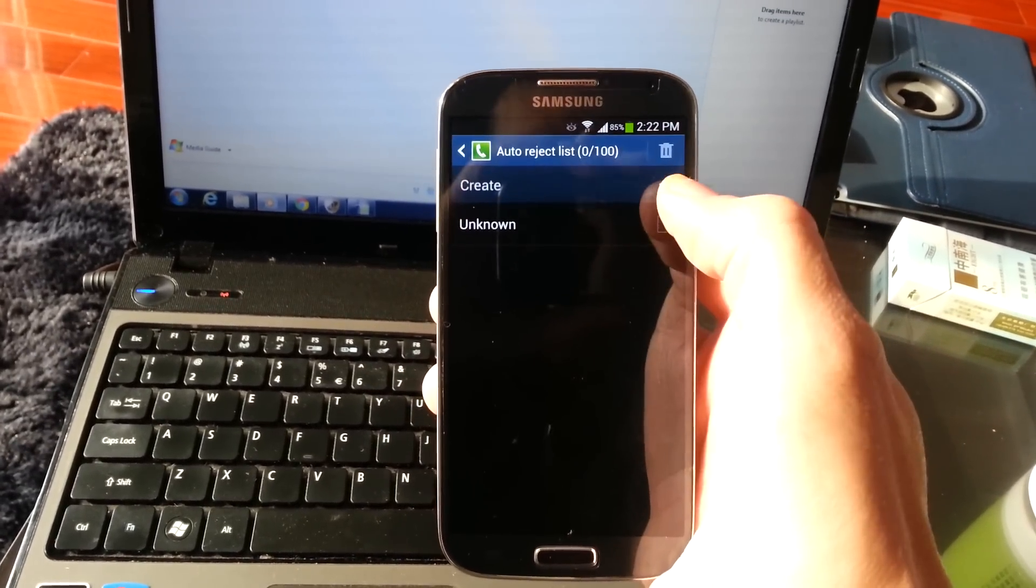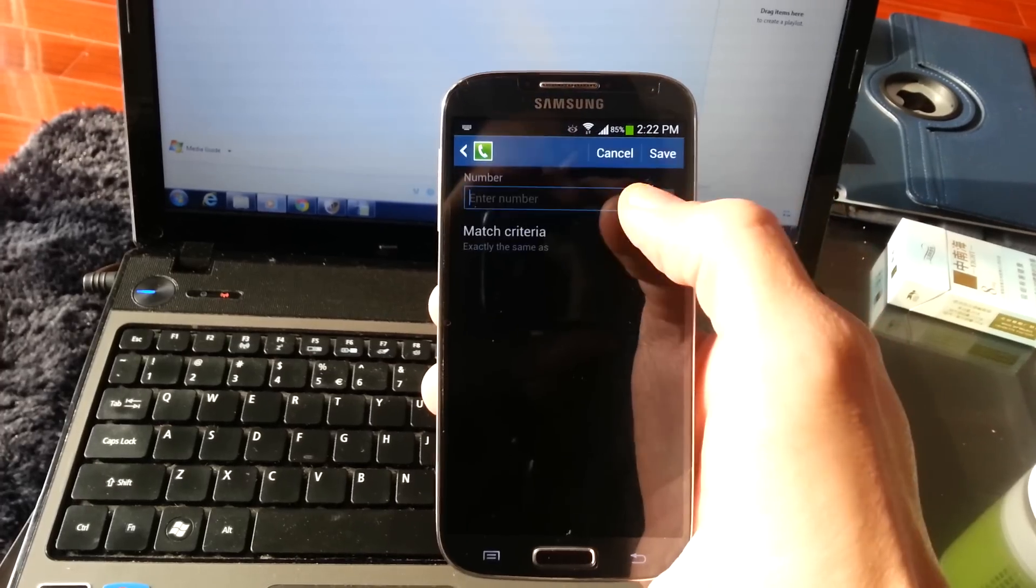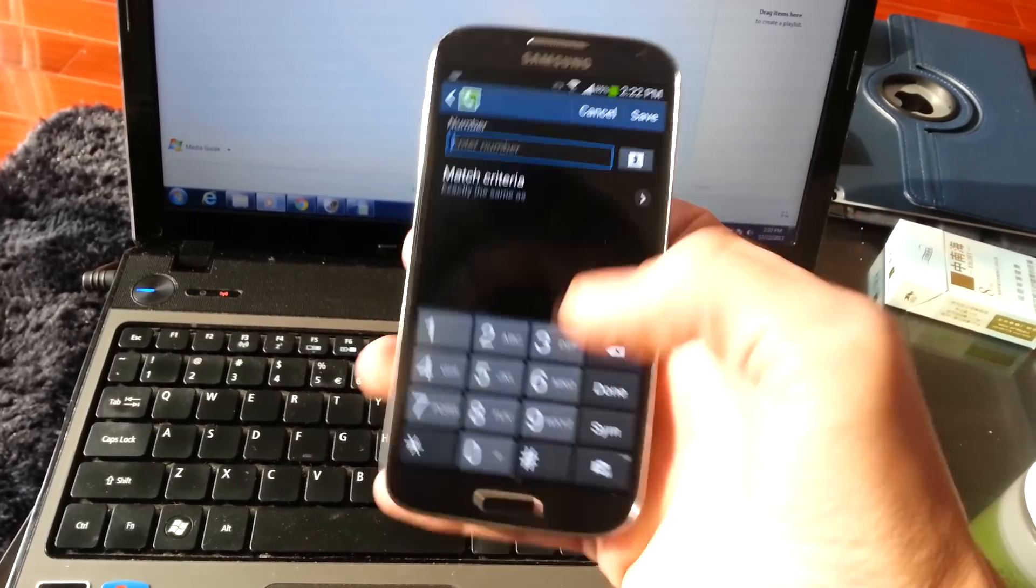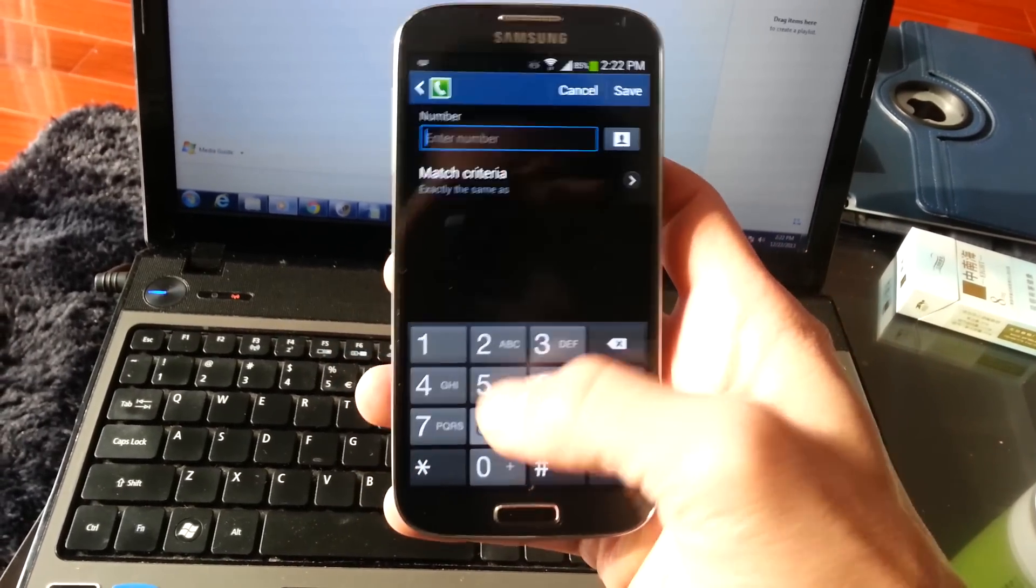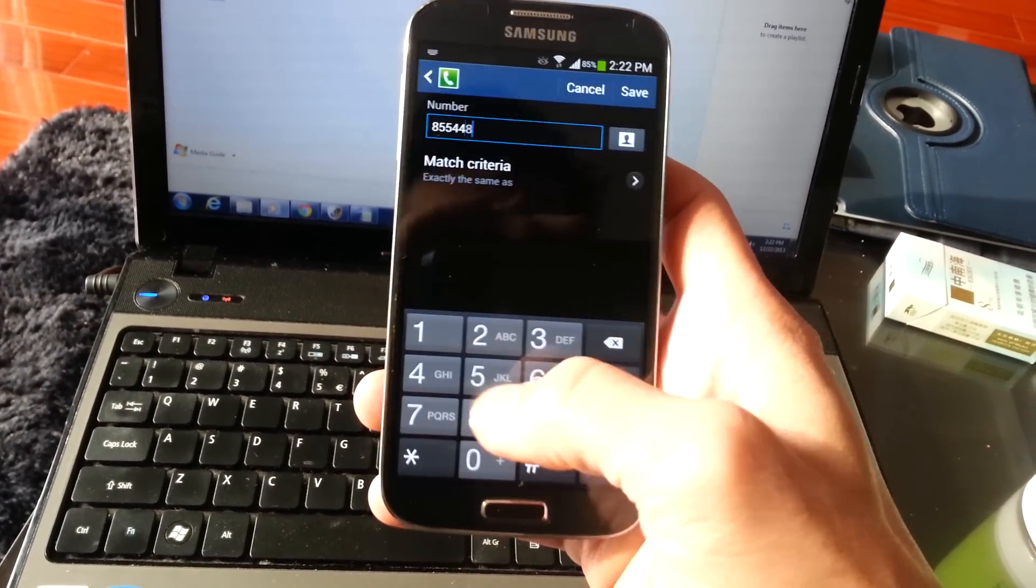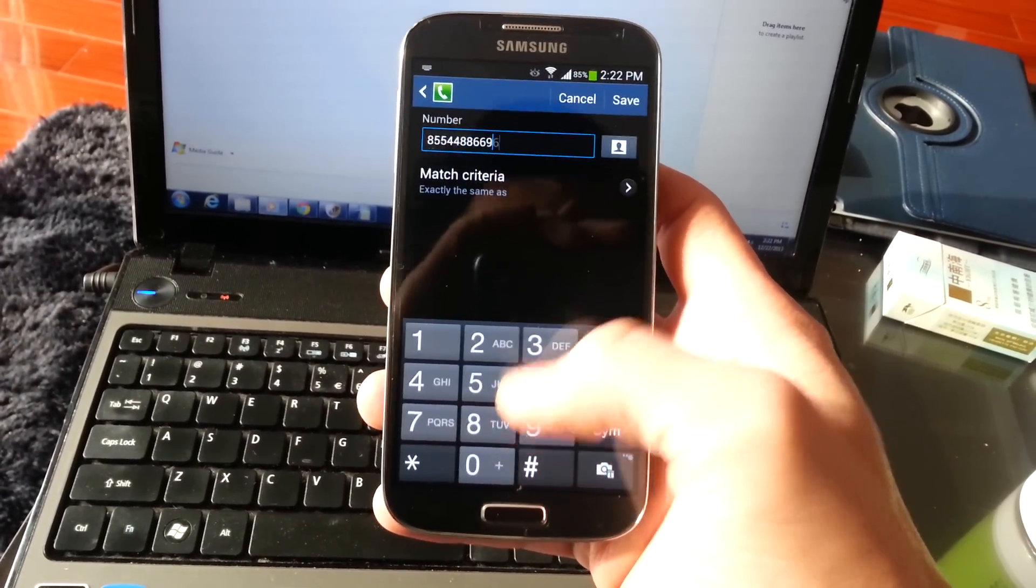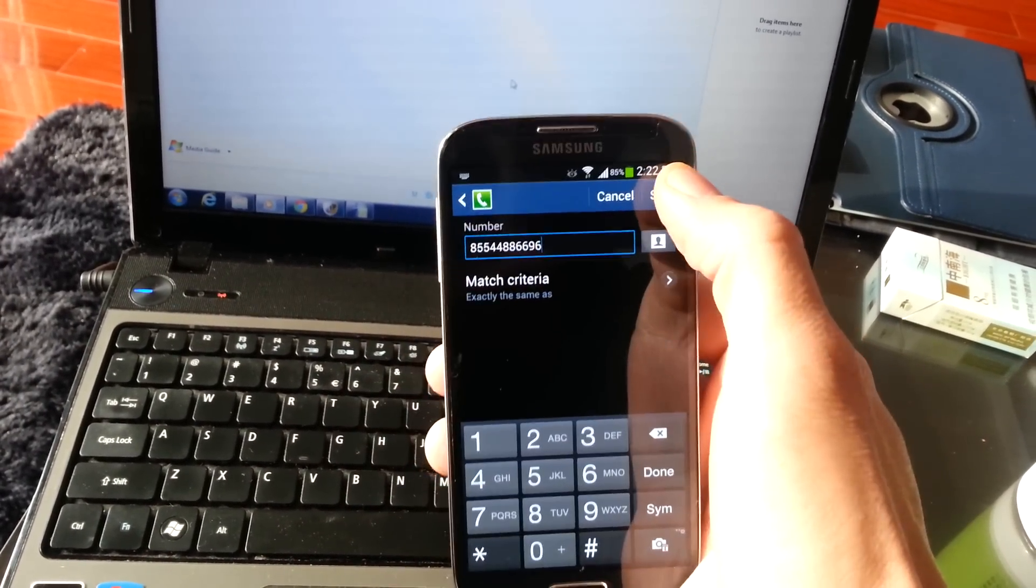And what you can simply do is create, and then you can put the phone number in, and then click save.